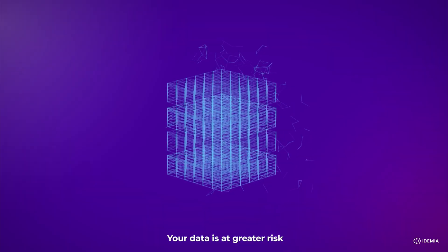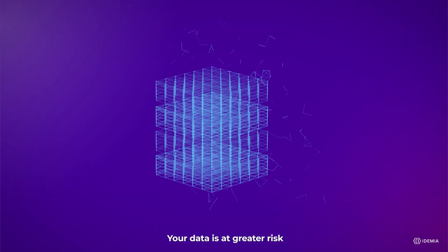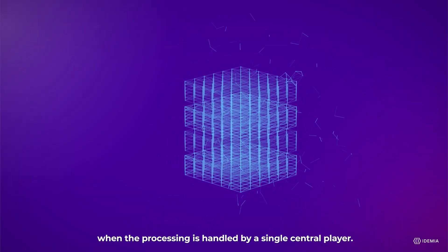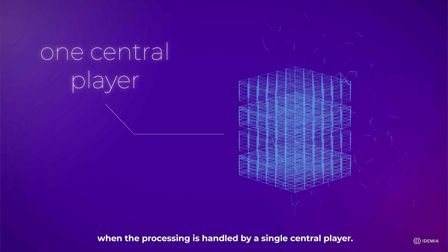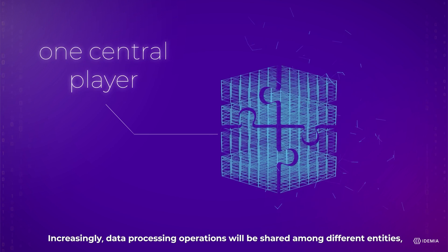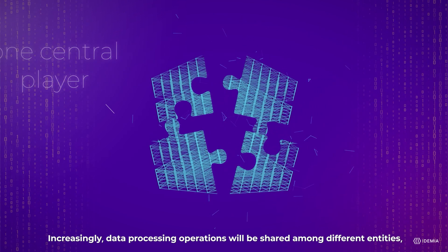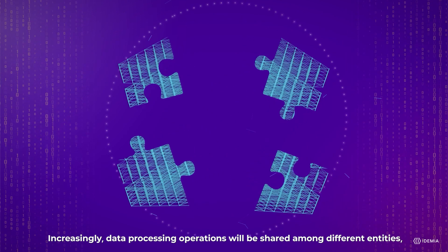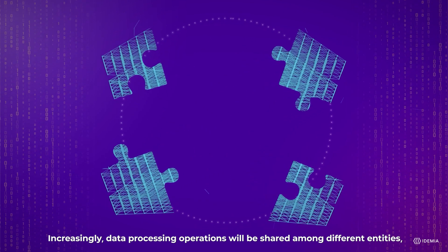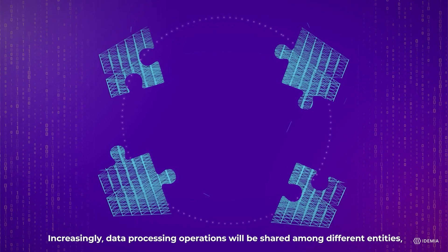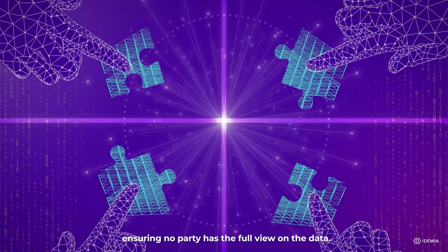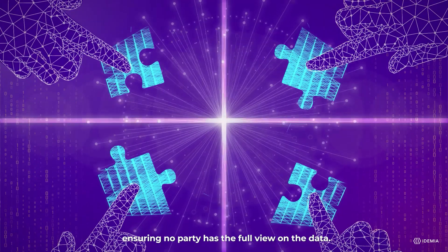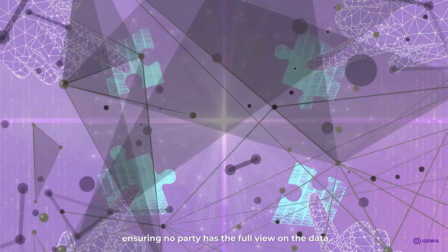Your data is at greater risk when the processing is handled by a single central player. Increasingly, data processing operations will be shared among different entities, ensuring no party has the full view on the data.